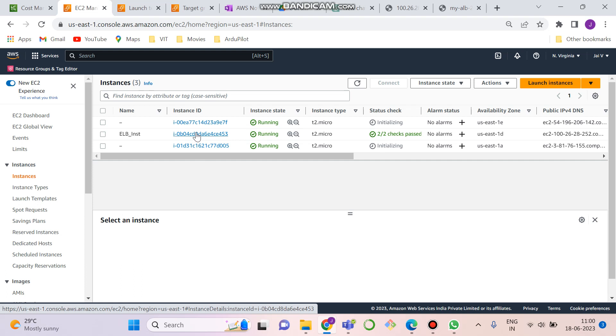There is another thing called auto scaling group. What auto scaling group is? Auto scaling group basically adjusts the number of instances in your network. Like if there are three instances and one of the instance gets deleted, then it adds another instance in the group to compensate it so that traffic could be equally divided among them.